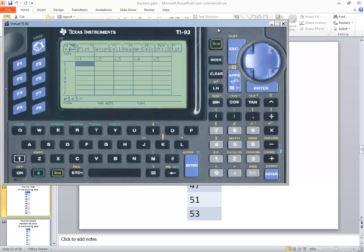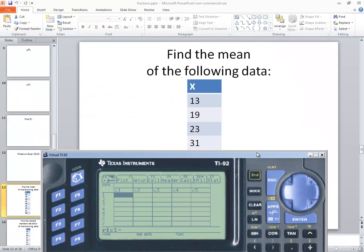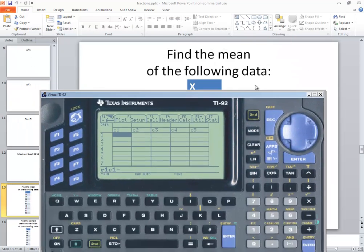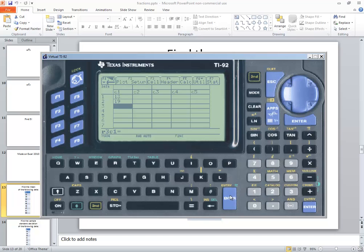Now we're going to type in our numbers. So I've got 13, 19, 23. So I'll do 13 enter, 19 enter, 23 enter.